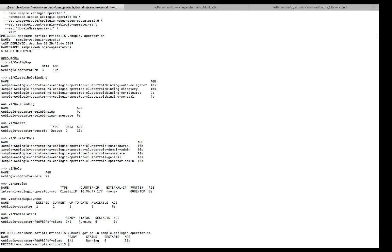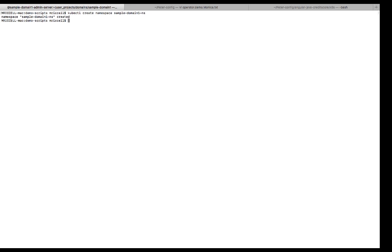So now I'll create the domain. Okay, I'm going to now create the namespace for sample domain one. So it's been created. Now I need to register that namespace with the operator and with the load balancer traffic. So it's going to be a Helm update. So I have a script.